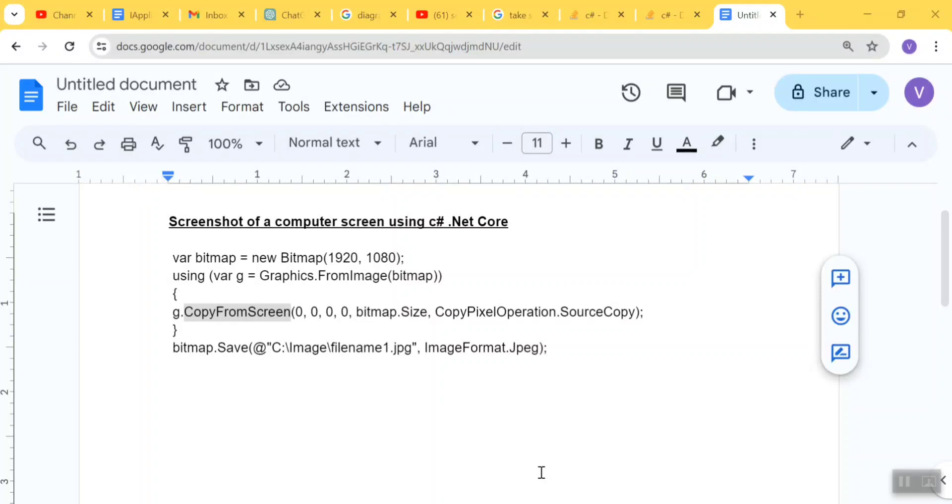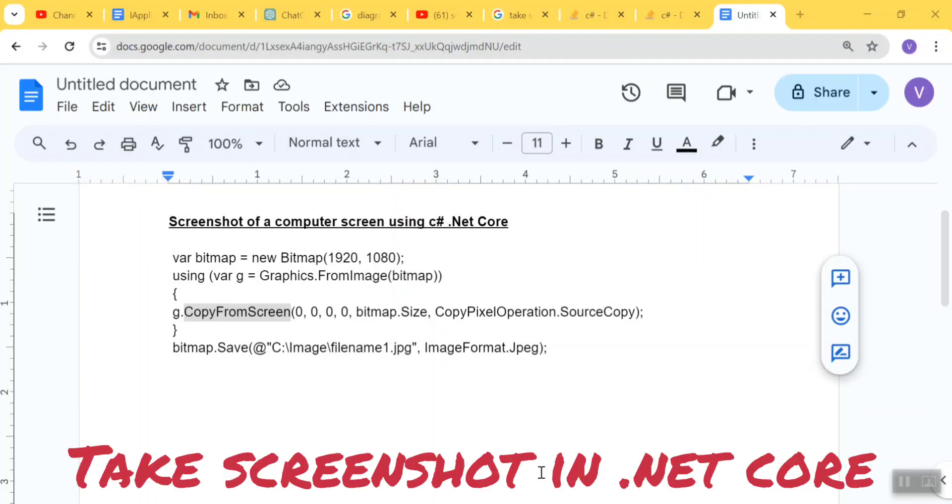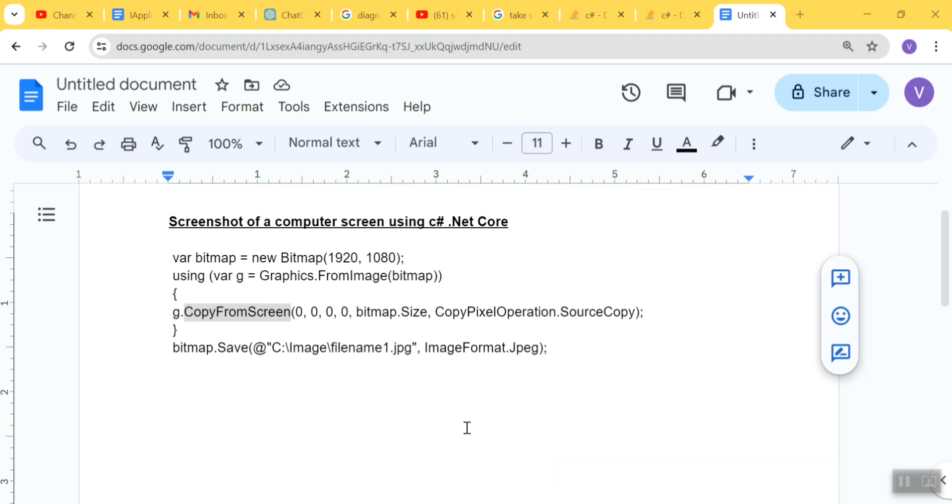Hello guys, welcome to feeding.net. In this session we're going to talk about how we can take a screenshot of a computer screen using C# .NET code. So let's jump into the code.